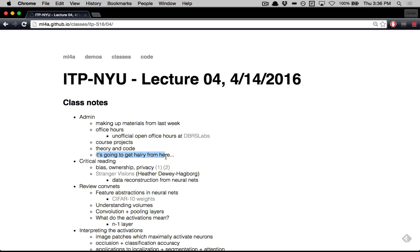It's going to get hairy from here. Basically we're really approaching my limitations now that we're getting into ConvNets. Maybe that's a bad thing that might shake your confidence in me, but the good thing about it is that you're almost at the level that I know this stuff — so that should actually be a good thing.